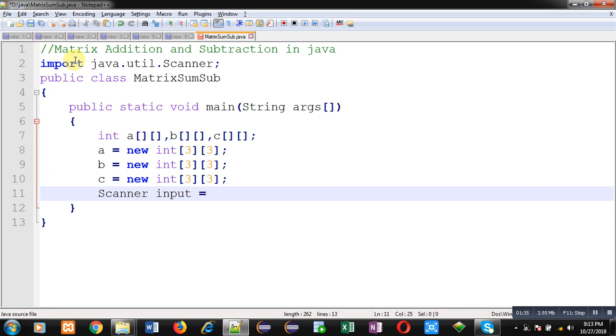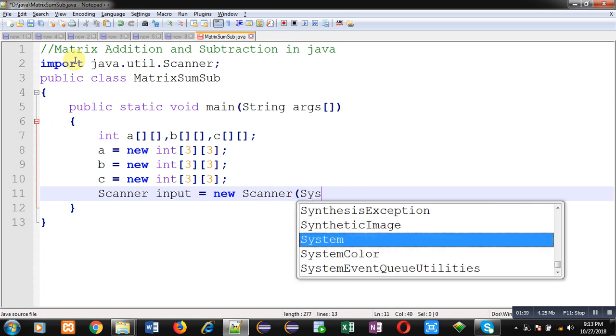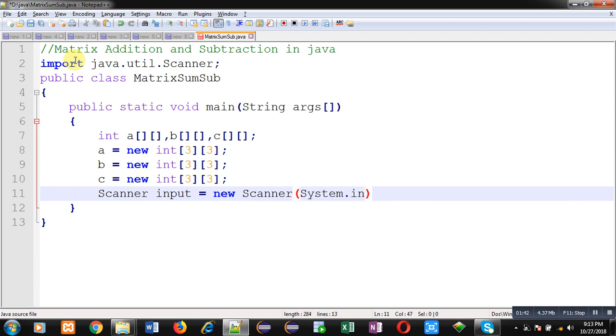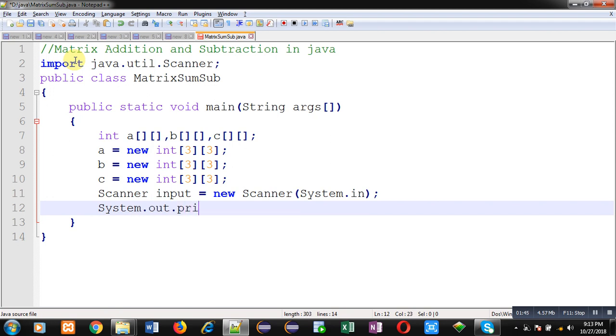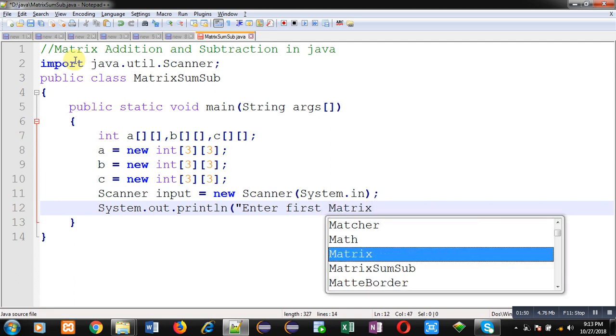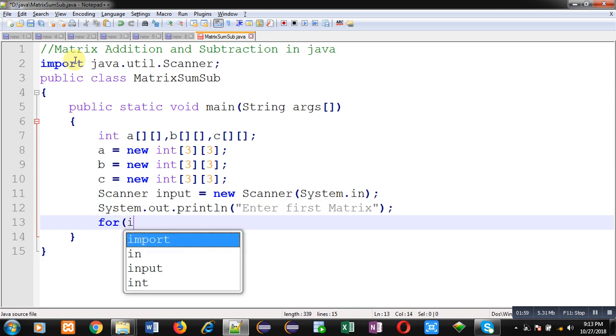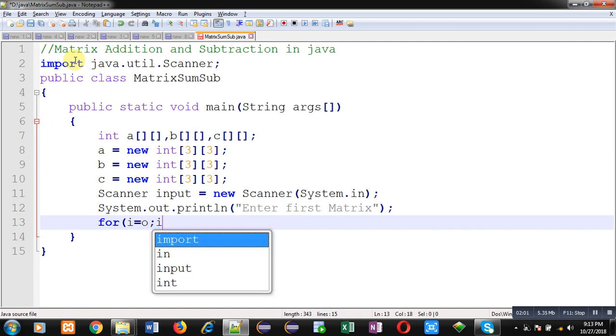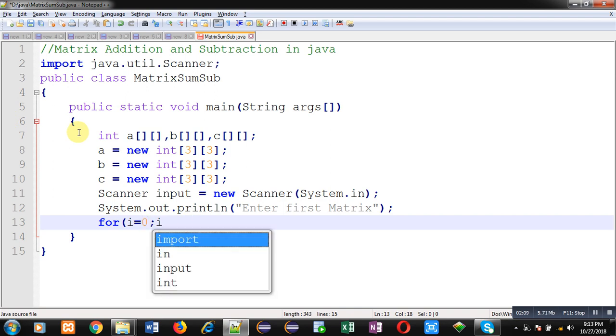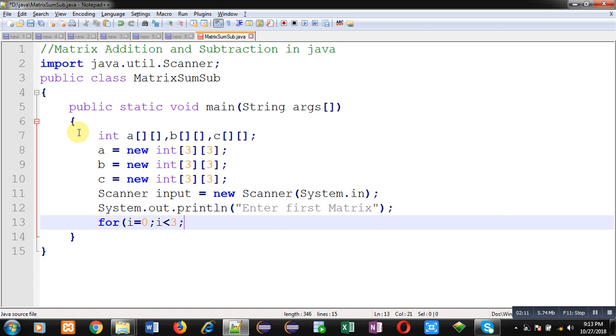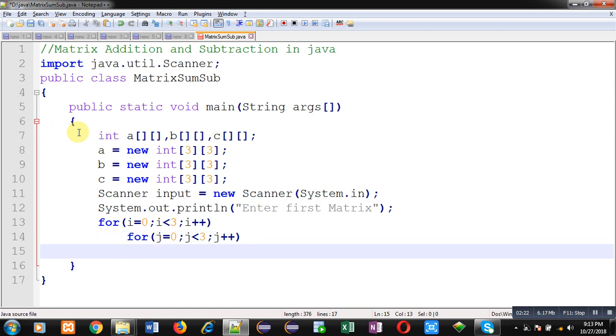This message, enter first matrix, will be displayed on output screen. To read values from user, I am going to implement two nested loops. I have implemented two loops i and j. i is responsible for row index, j is responsible for column indexes. I am declaring these variables here.